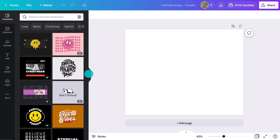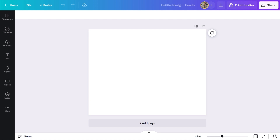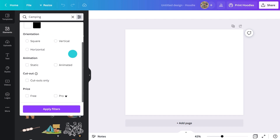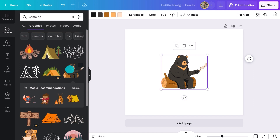Let's pretend I want to create a hoodie for everyone attending a bucks celebration — perhaps a camping trip. To add an image to the back, I'll search in the elements panel. I'll type camping, then filter the search so I only see graphics. If you don't have a pro or Canva for teams account, you may want to apply the free filter as well. This bear looks great, and a deer as well. I'll pop them side by side.